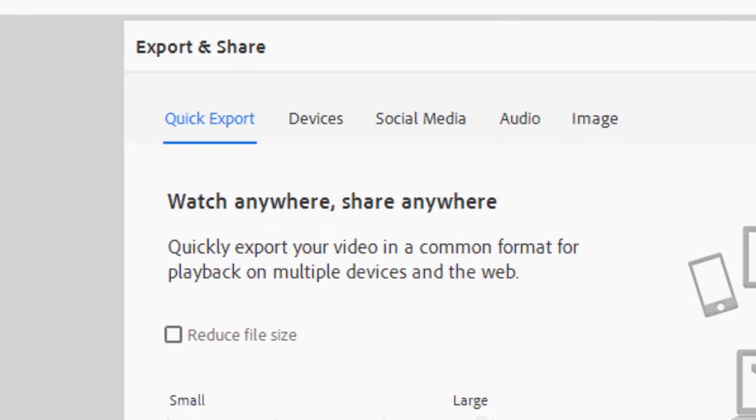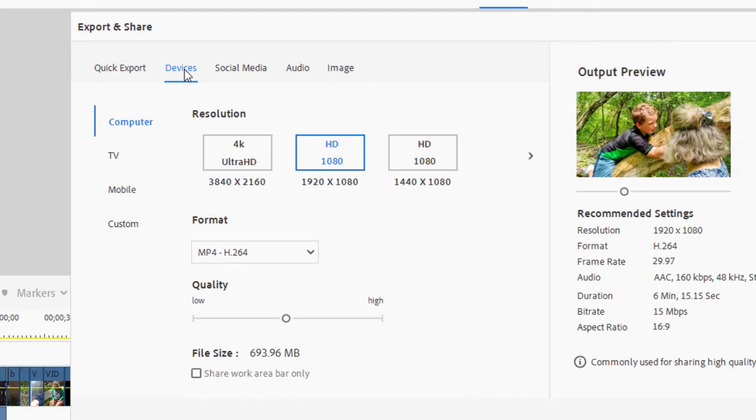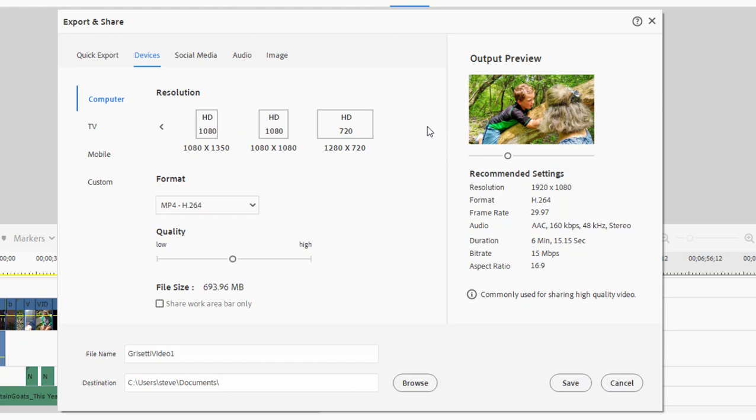In most cases, rather than using a quick export, I feel better going to devices, which is the second tab here on this screen. On devices I can output a 4K video, I can output an HD video. If I go to the little carrot here to the right, I also have options for creating an upright video or a square video in addition to a medium resolution video.